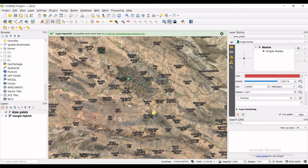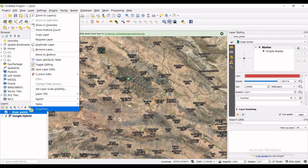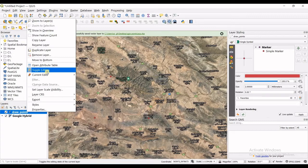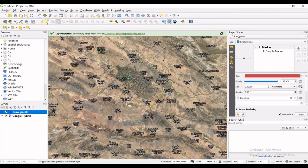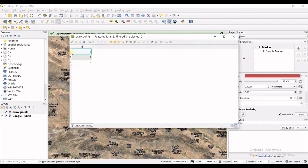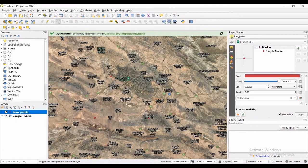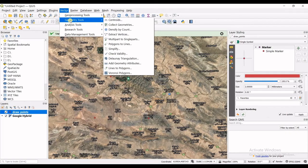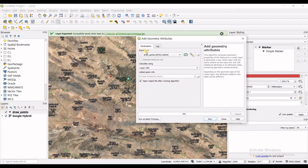With the points placed, right-click on the layer and go to Save Layer Edits. Then click Toggle Editing to turn off editing mode. You now have the points in the map. If you open the attribute table, you'll see there is no coordinate information — these points don't have X or Y values yet.